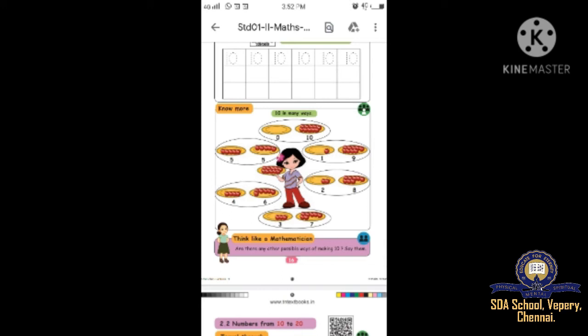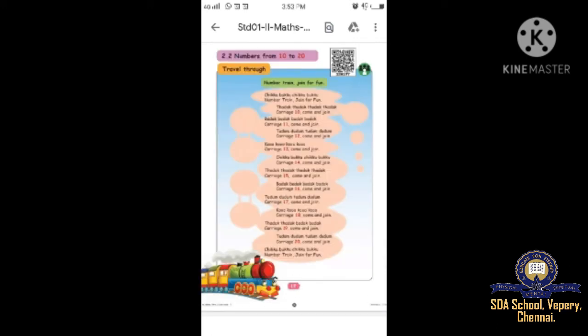Shall we go to page number 17. Here there is one song: Number train join for fun! Chikpukku chikpukku chikpukku, number train join for fun. Thadak thadak thadak, carriage ten come and join. Patak patak patak, carriage eleven come and join. Thadak thadak thadak, carriage twelve come and join. You can practice this song.